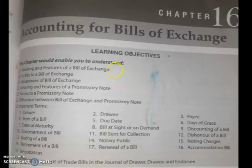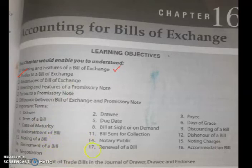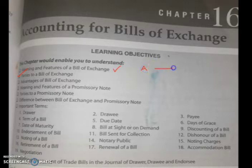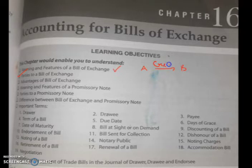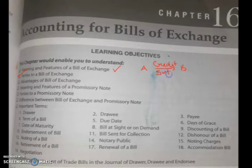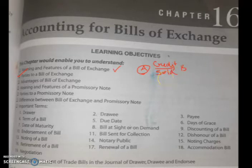You should know who the parties involved in bills of exchange are. Whenever goods are sold on credit — suppose A sold goods to B on credit, meaning payment was not received immediately — A will make the journal entry: B account debited to sales account. That is the first journal entry.